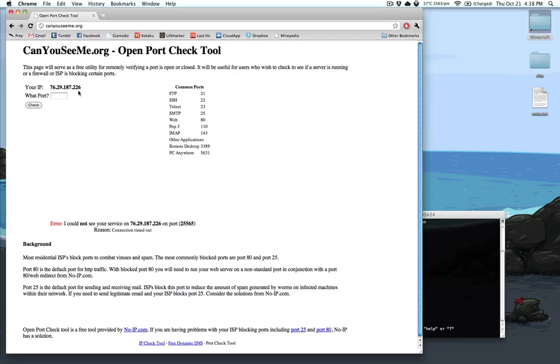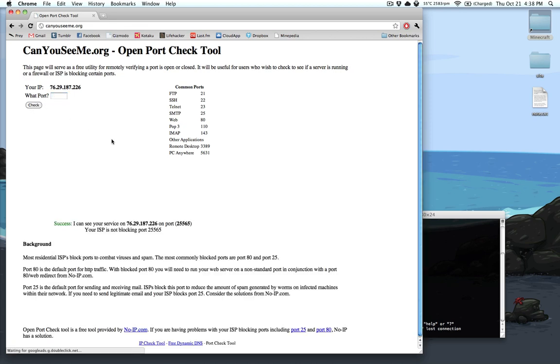Now if I try the port one more time, it will come back with success, I can see it, and the port is open, and it's not being blocked.